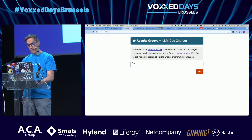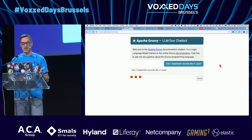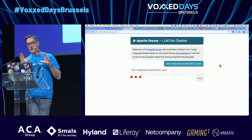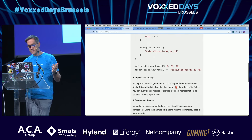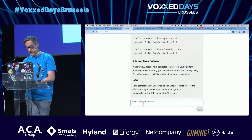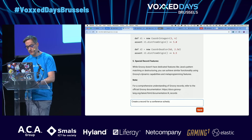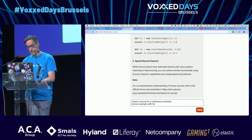I created a chatbot for the Apache Groovy documentation. For example: can I implement records like in Java? It searches for 'records Java' in the Apache Groovy documentation and answers yes, with an example. I can also ask: create a record for a conference schedule — give an example with Devoxx Brussels.